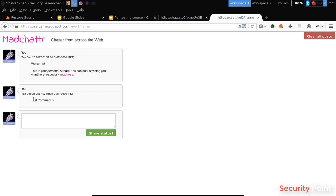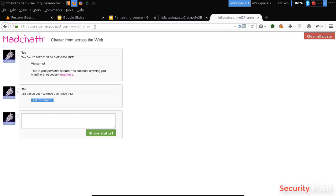Now if there is an XSS vulnerability in the commenting system, our XSS payload will be saved in the site's database. So whenever anyone opens this URL, the XSS will be triggered.